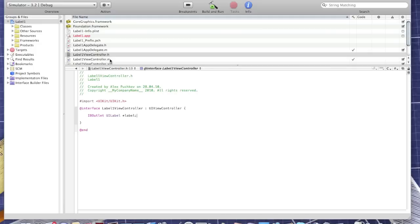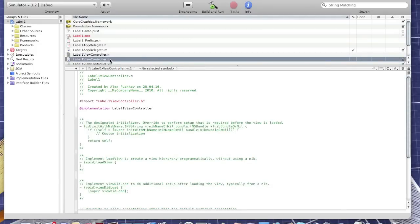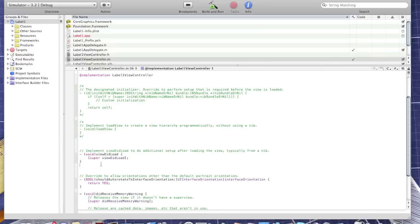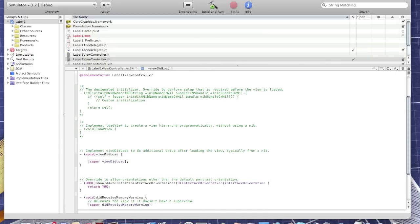Now go to ViewController.m, scroll down, find void viewDidLoad, uncomment that. Okay, now I'll start, we'll start creating the label.